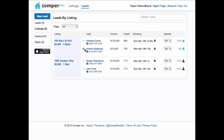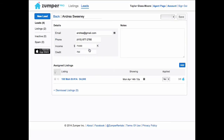To manually edit a lead, just click through to the name, and you can change the lead's details, add in notes, and even assign some new listings to that lead.